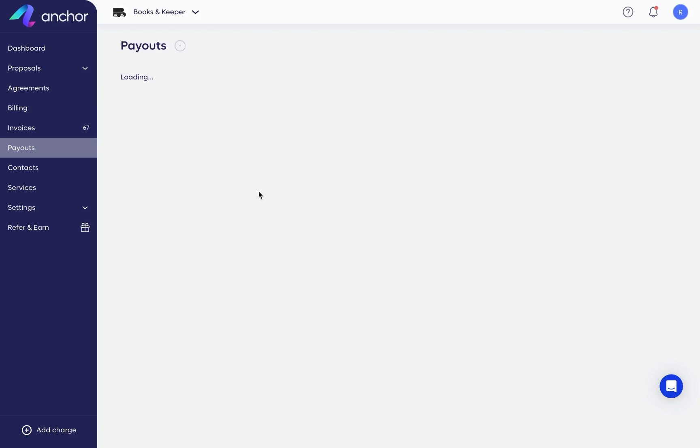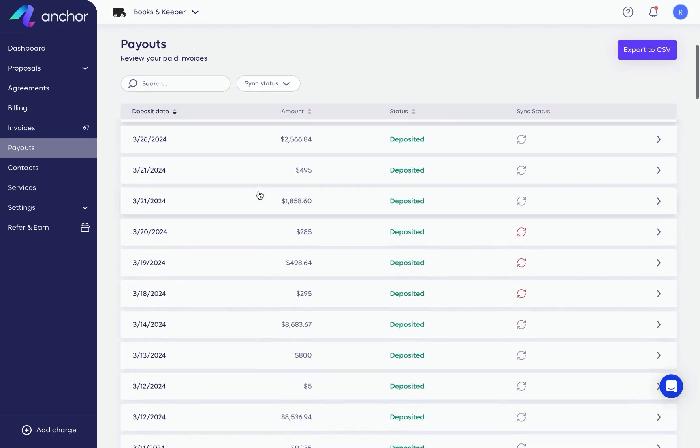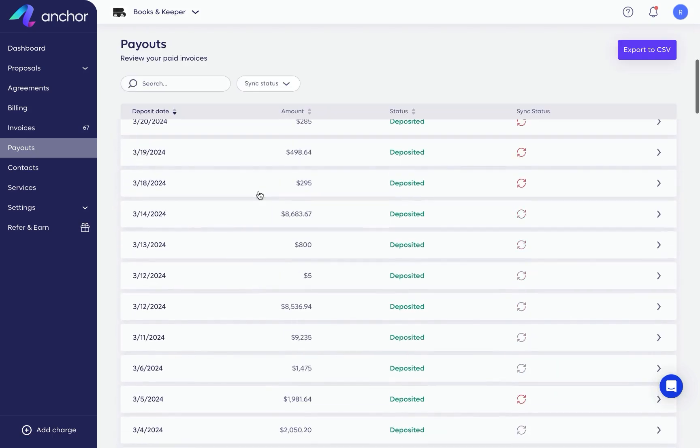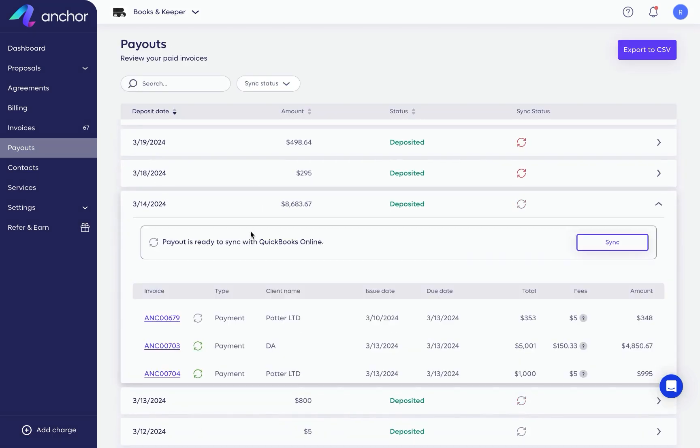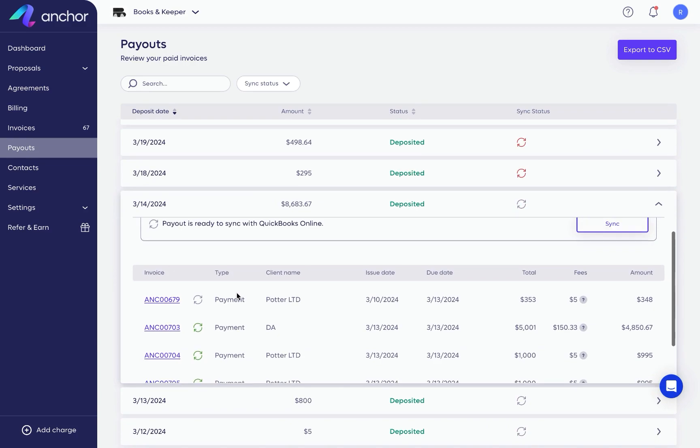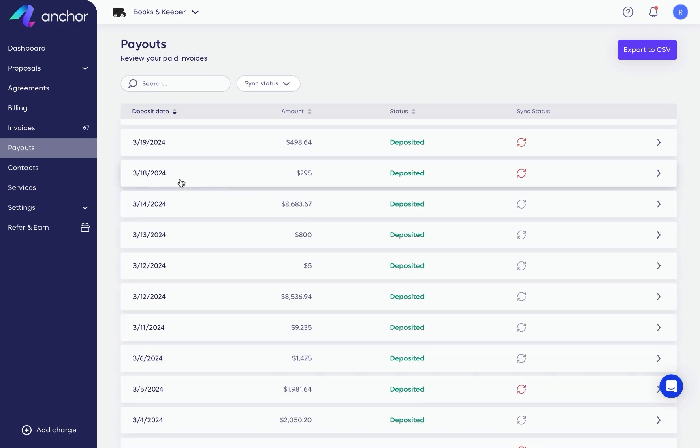The payouts page shows payments deposited to your bank account, with each payout line giving a breakdown of the invoices included in it.